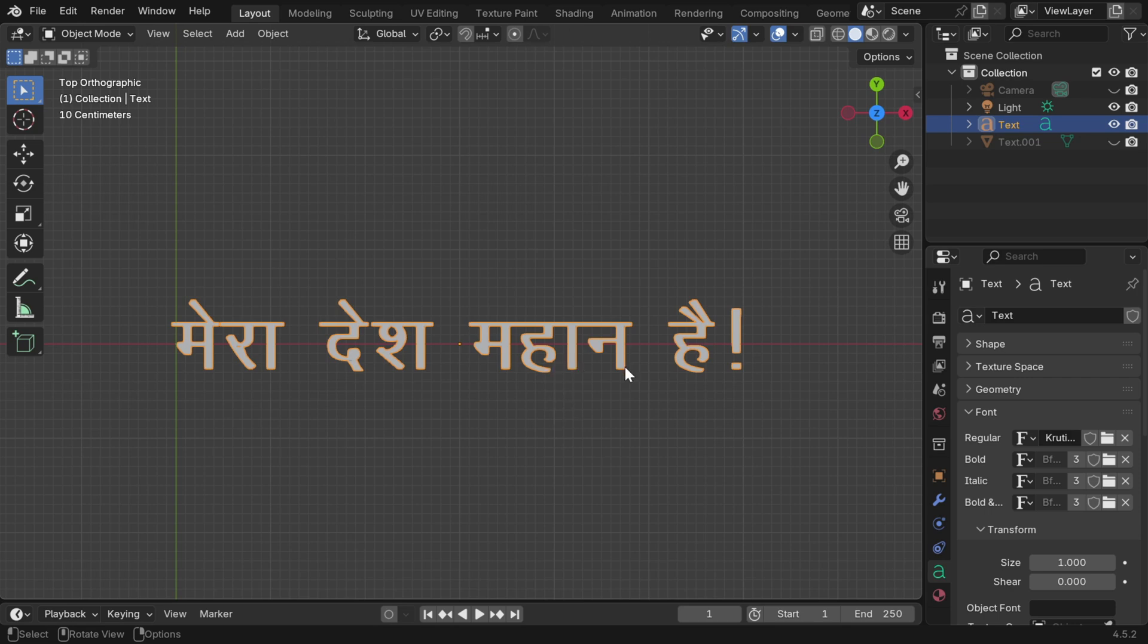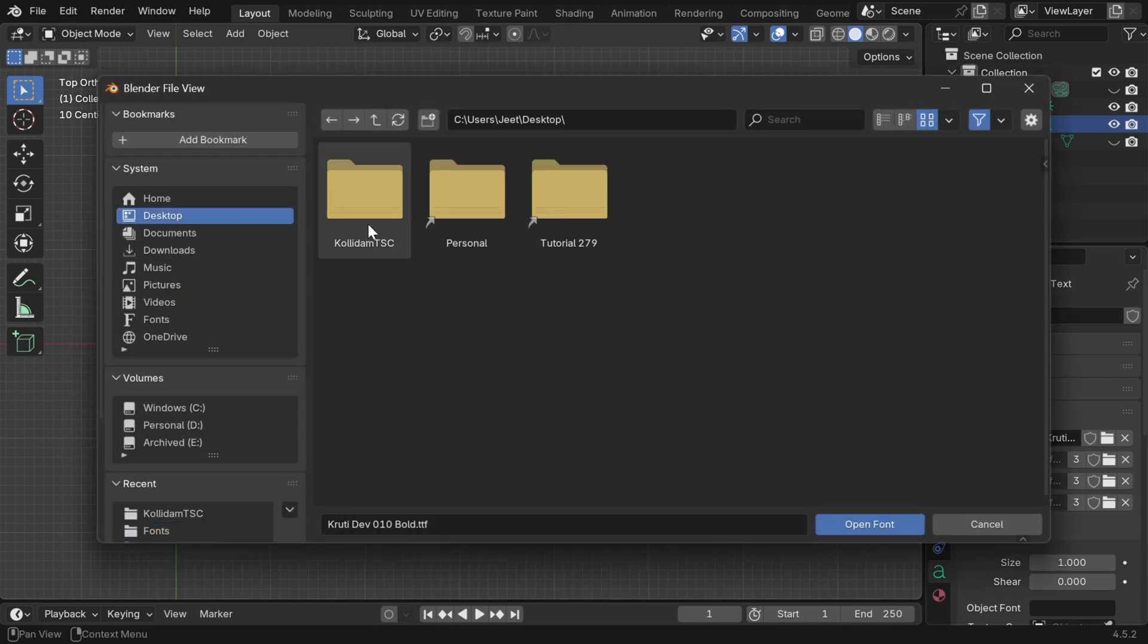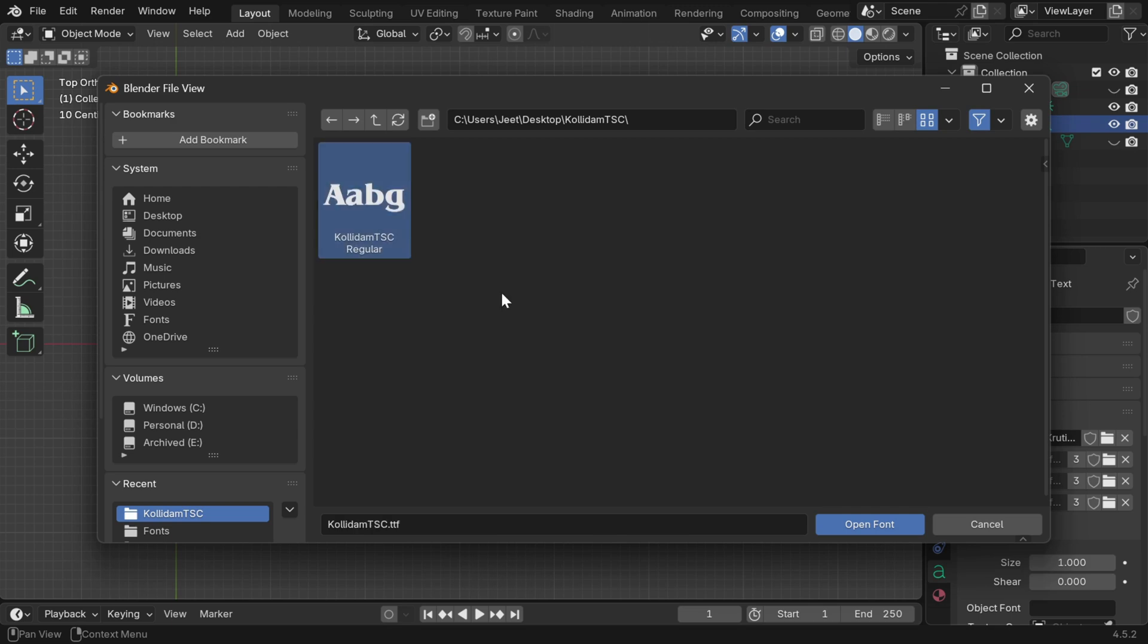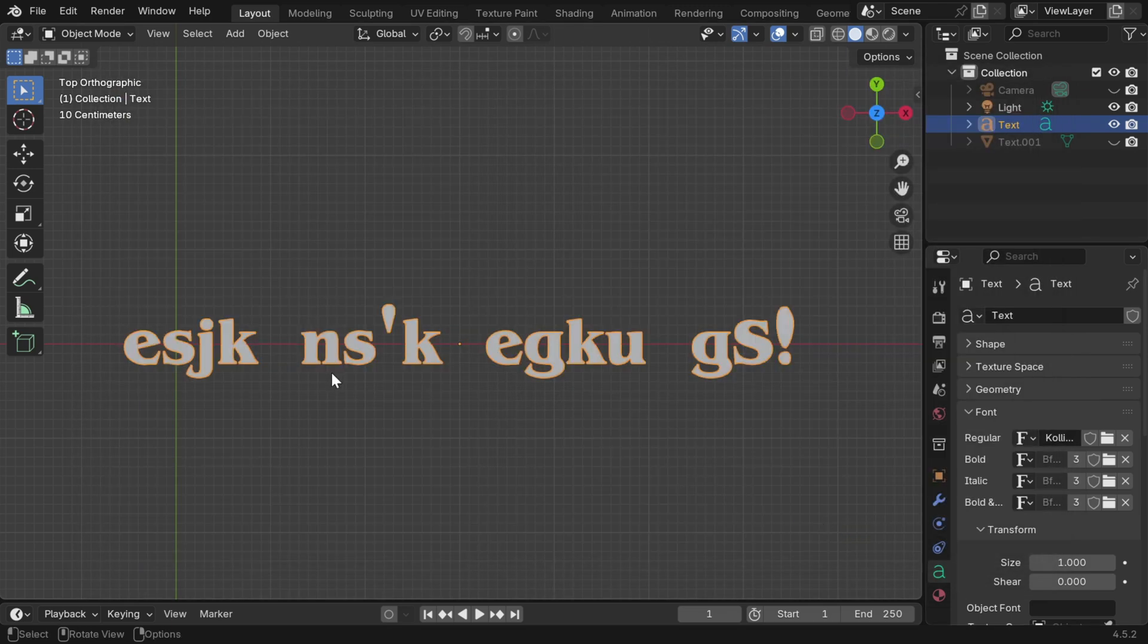We need to change its font to Tamil, so we'll open the Tamil font, which we have already downloaded. We'll assign the TTF file for this text object.